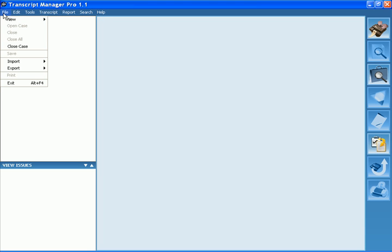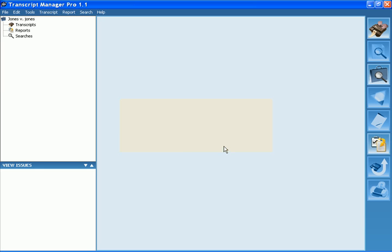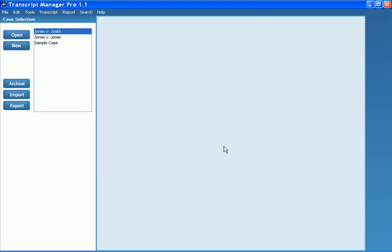I'm going to go ahead and go to File, Close Case, to actually close this case so we can get back to the case selection window. And now you can see that Jones vs. Jones has been added to my case list.